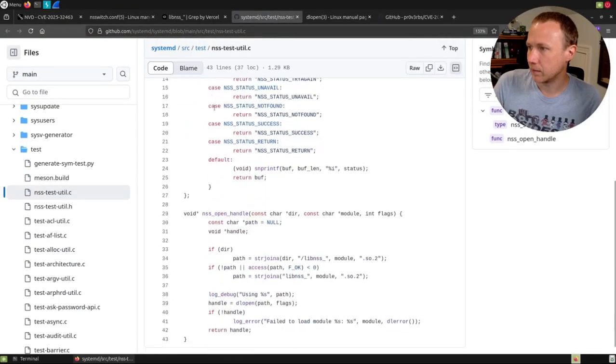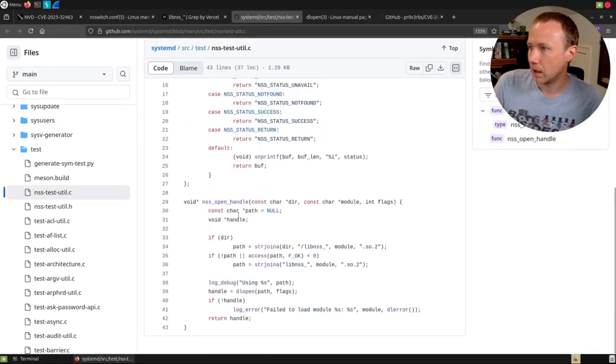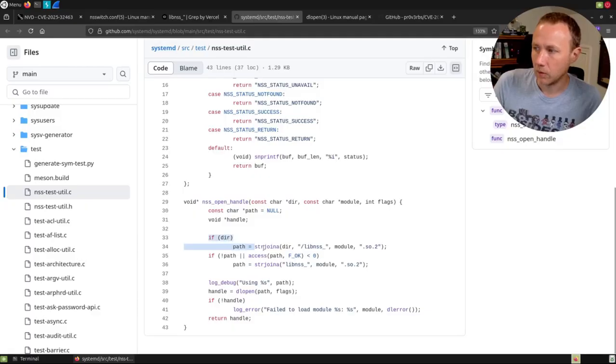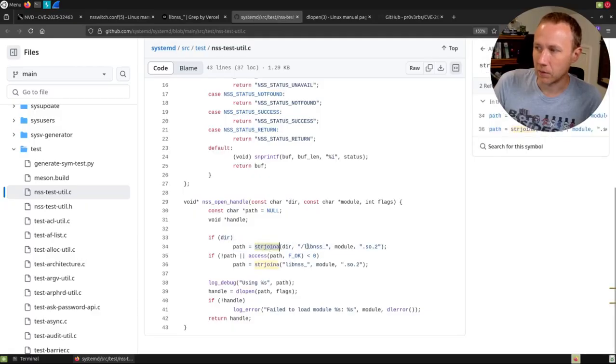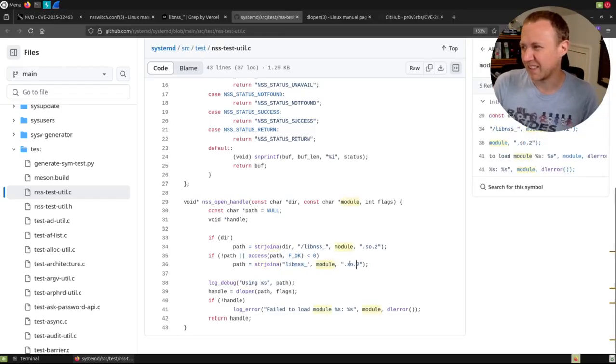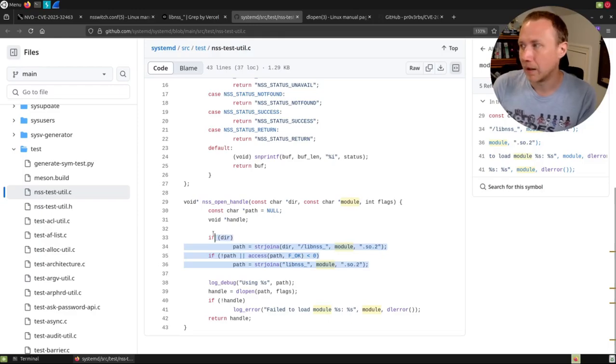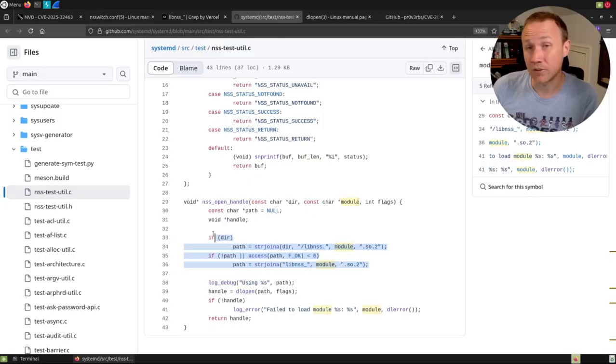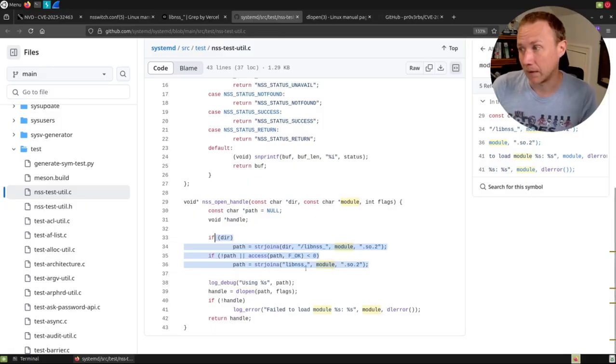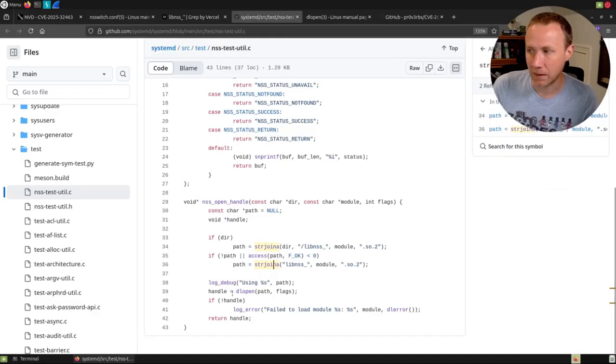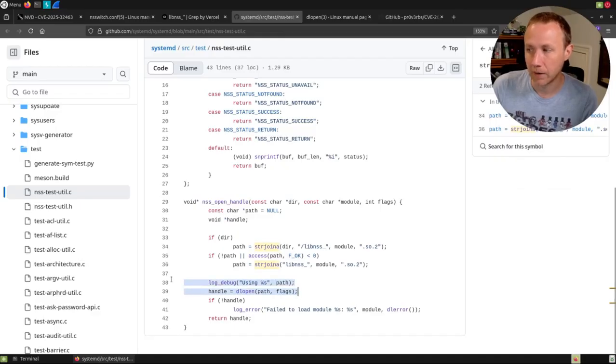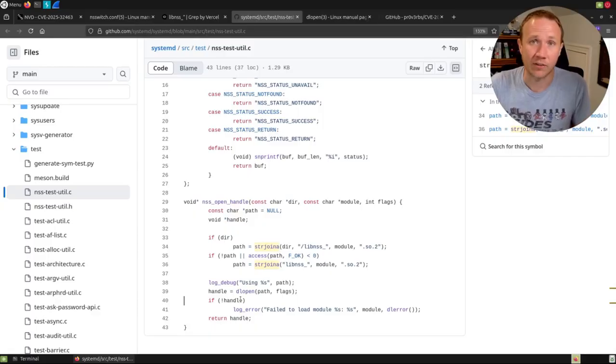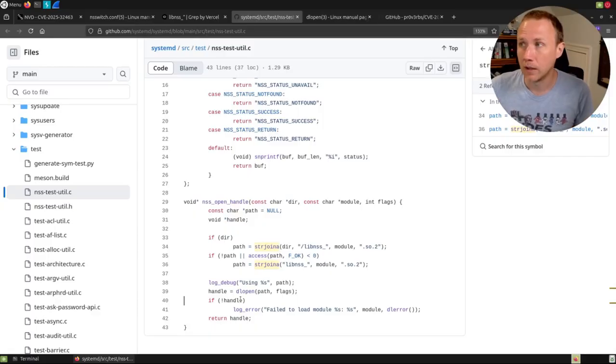We can see here in systemd, we're taking string join and we're joining libnss_ with the module name with .so.2. Now, again, this isn't the actual vulnerable code, but I didn't actually find that. But it's the same idea. And it turns out this is what's happening, it's using string concatenation to build a path, and then it's passing that path to the dlopen function right here, to get a handle, and then it's loading, now it's got access to that library.